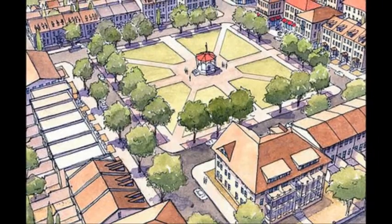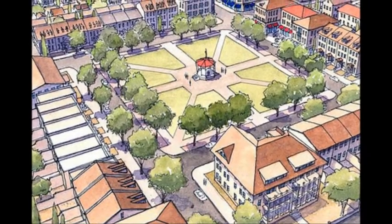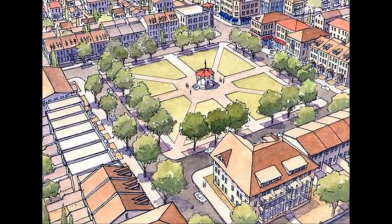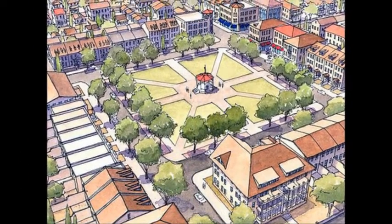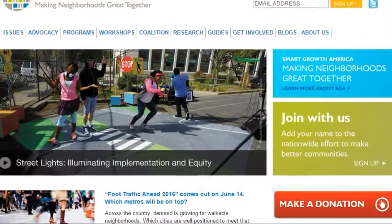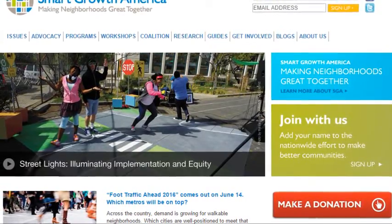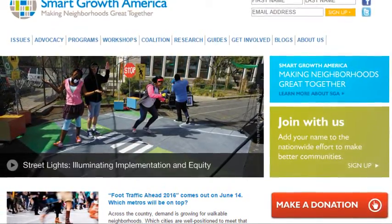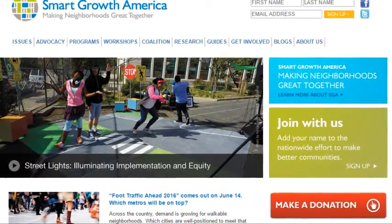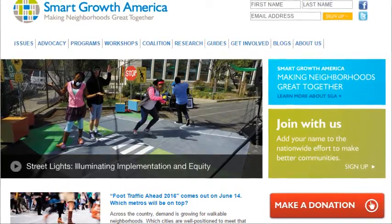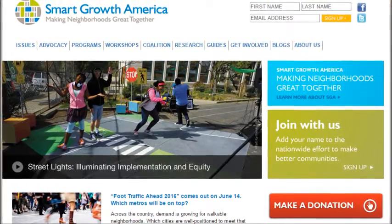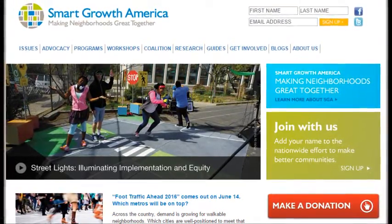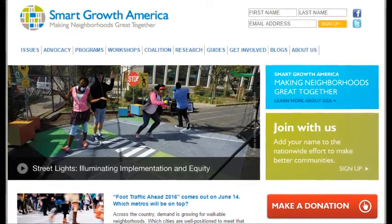In contrast to urban sprawl, there is Smart Growth — the management of the construction of towns and cities. One organization, Smart Growth America, is currently engaged in researching, advocating for, and leading coalitions to bring smart growth practices to more communities nationwide. The foundation works to make the American dream possible through eliminating the pollution seen with urban sprawl.